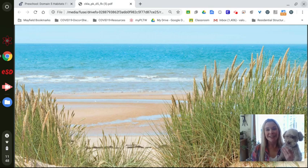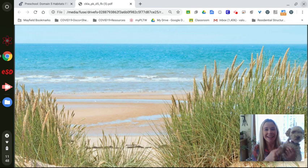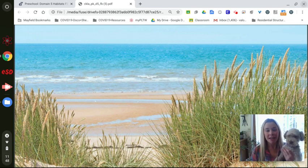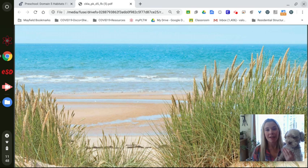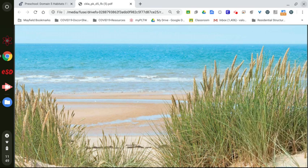Hi boys and girls, it's Mrs. Thalovic and Frankie and we've been learning about habitats. Today we're going to learn about our third habitat, the ocean. A habitat is a place where animals and plants live together. Say the word habitat with me. Habitat.